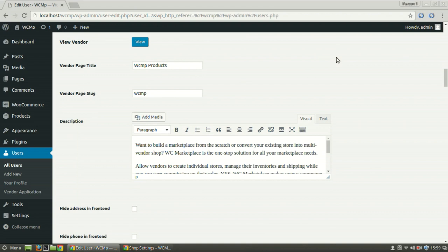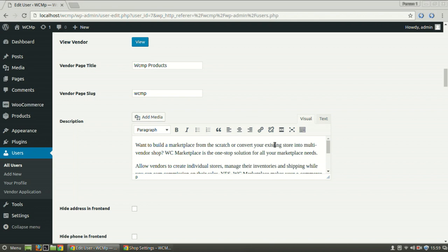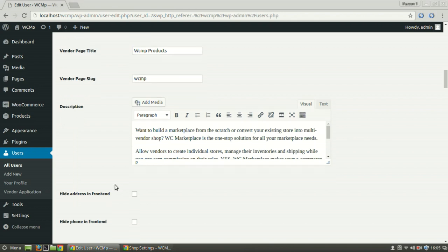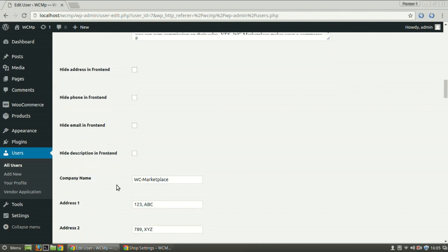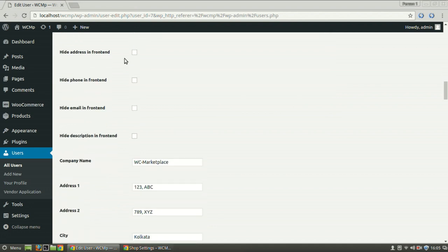To change the shop title, alter the text next to vendor page title. The shop URL can be modified in the vendor page slug section. Shop description can be edited from the description text area. Address, phone, email and description can be hidden from the front end by checking the boxes for it.